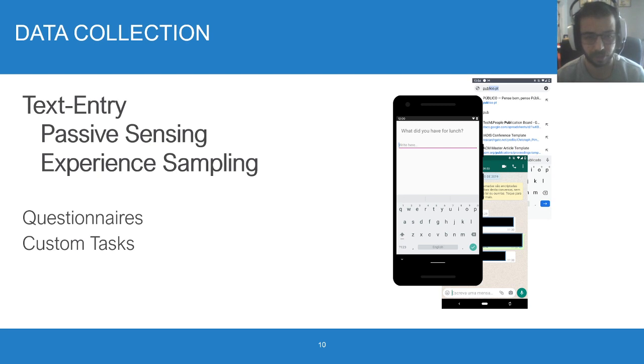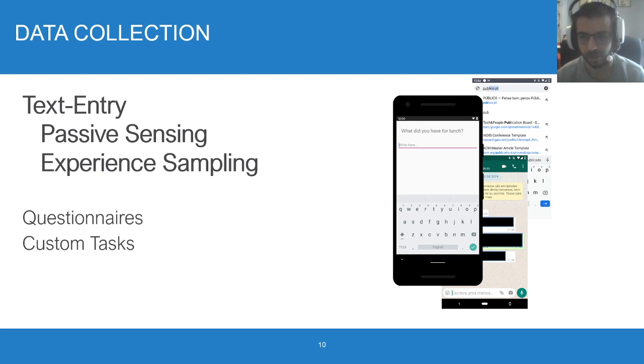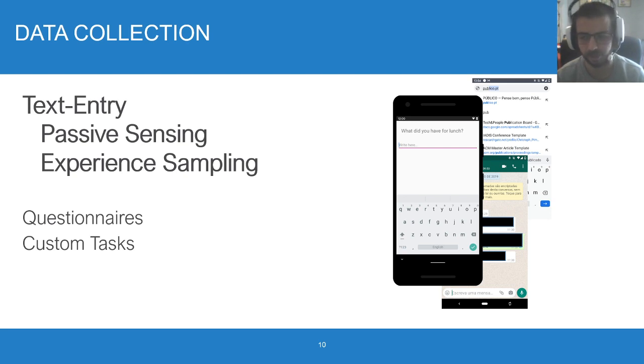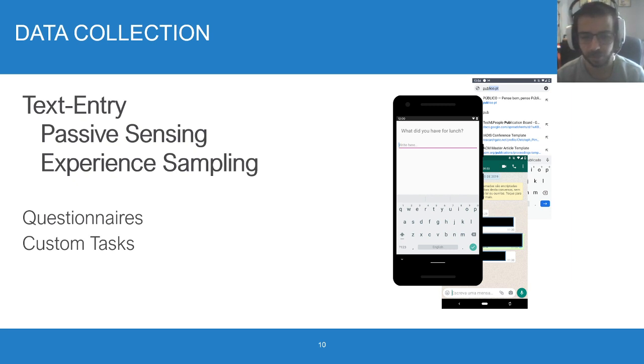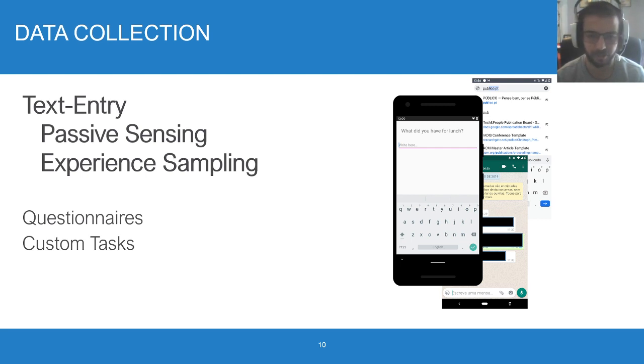As for data collection, it passively analyzes data anywhere you type, and it enables you to do experience sampling tasks, such as transcriptions and compositions. Since we know that running in-the-wild studies is challenging, the toolkit also enables you to schedule questionnaires and other custom-made tasks.